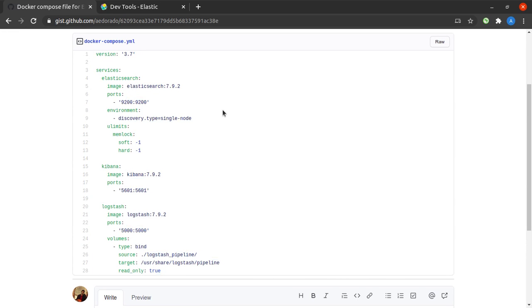And it will run on any host operating system. It could be Mac, it could be Linux, it could be Windows, and it could be anything. But the only precondition is that it should have Docker installed and running.